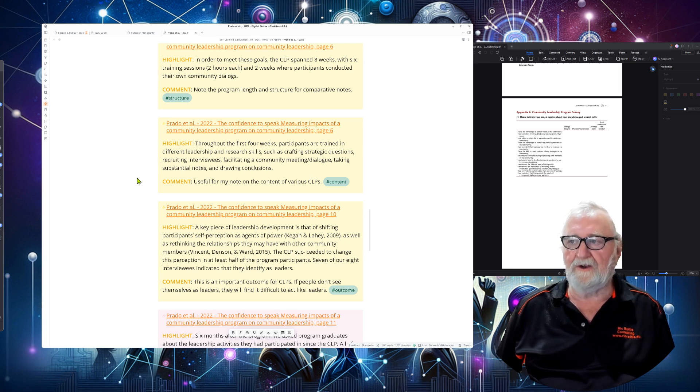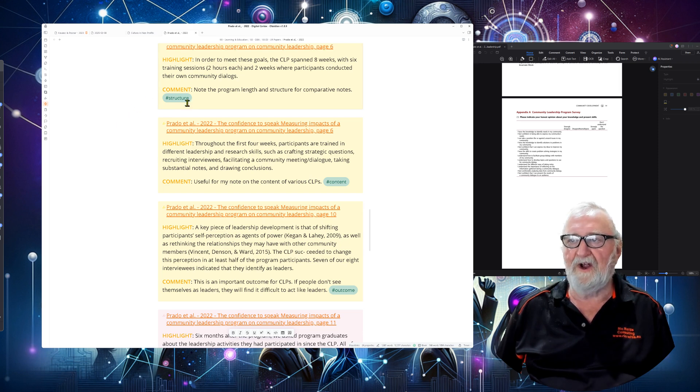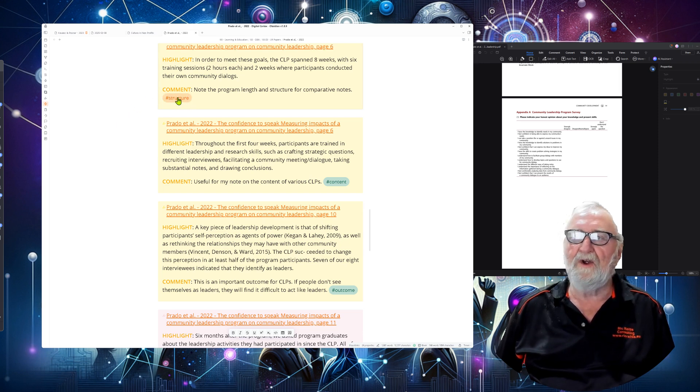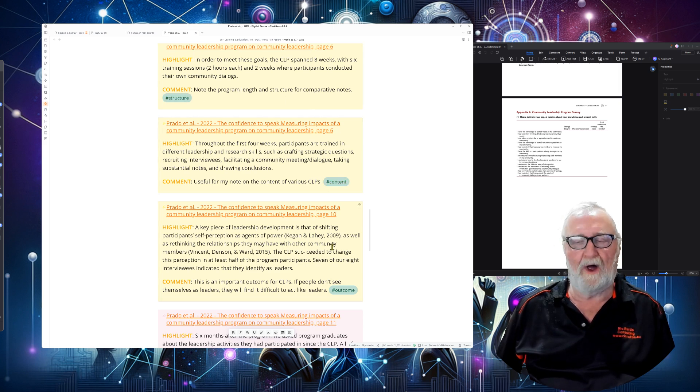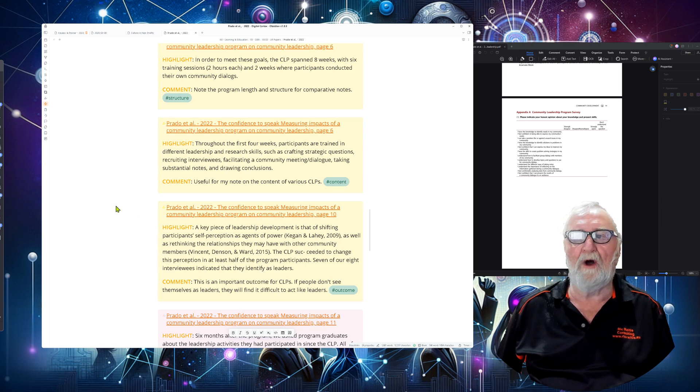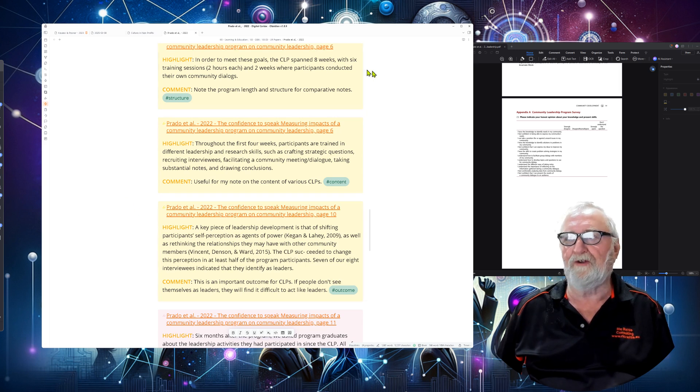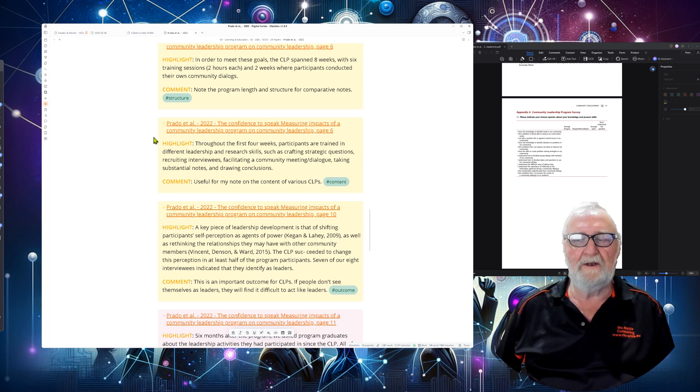So let's have a look what's next and how we manage all our Obsidian notes for a literature review so we can keep track of them all. By the way, I just remembered, I also use tags within my comments so that I can pull those in a little bit later as well as you will see.